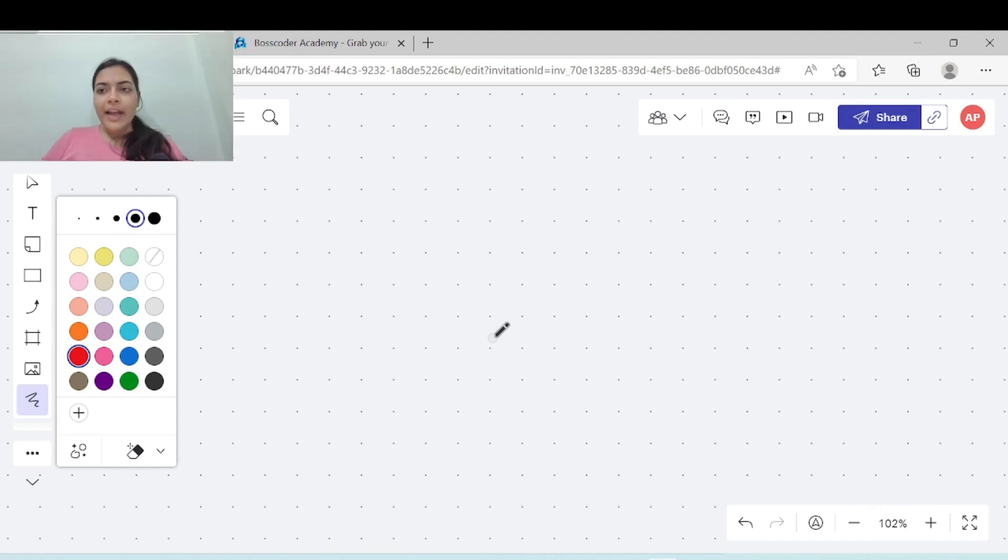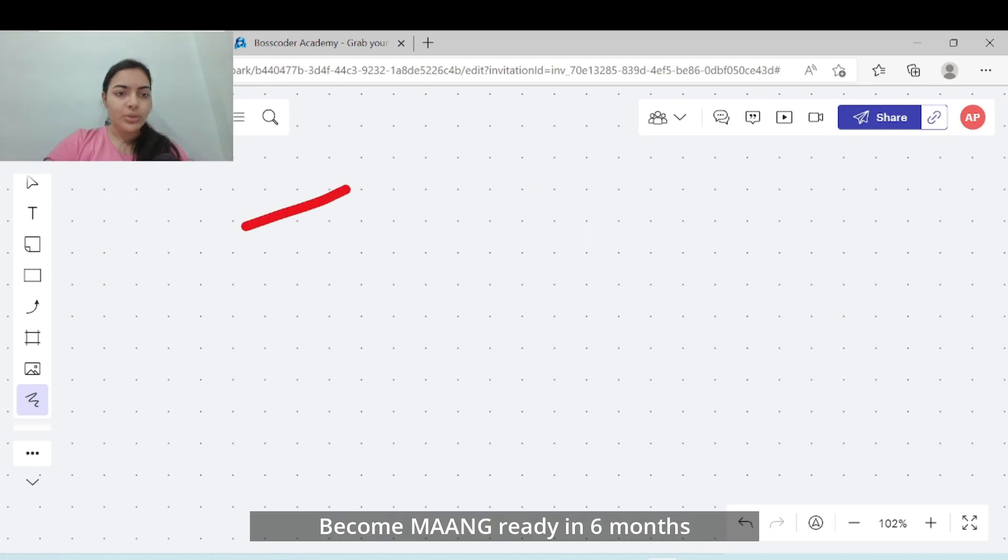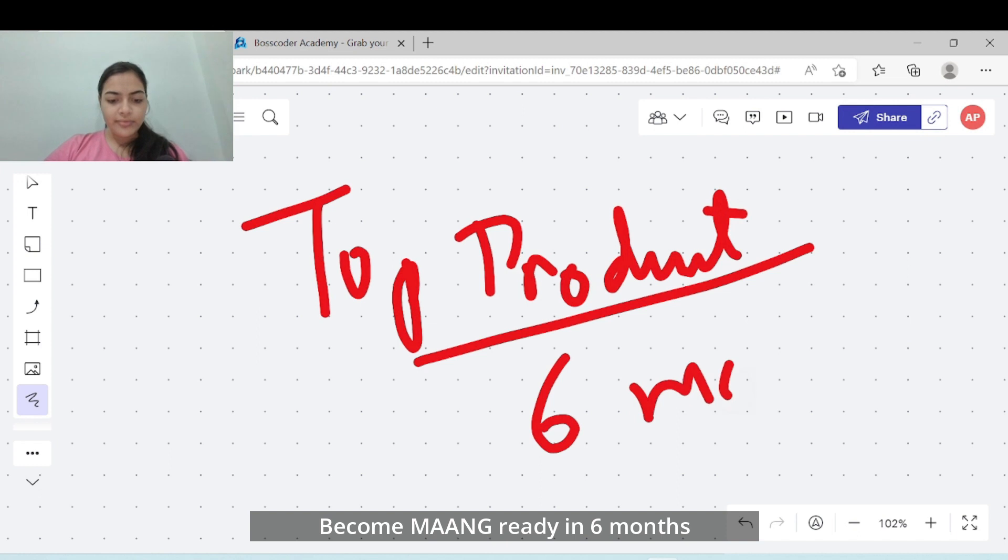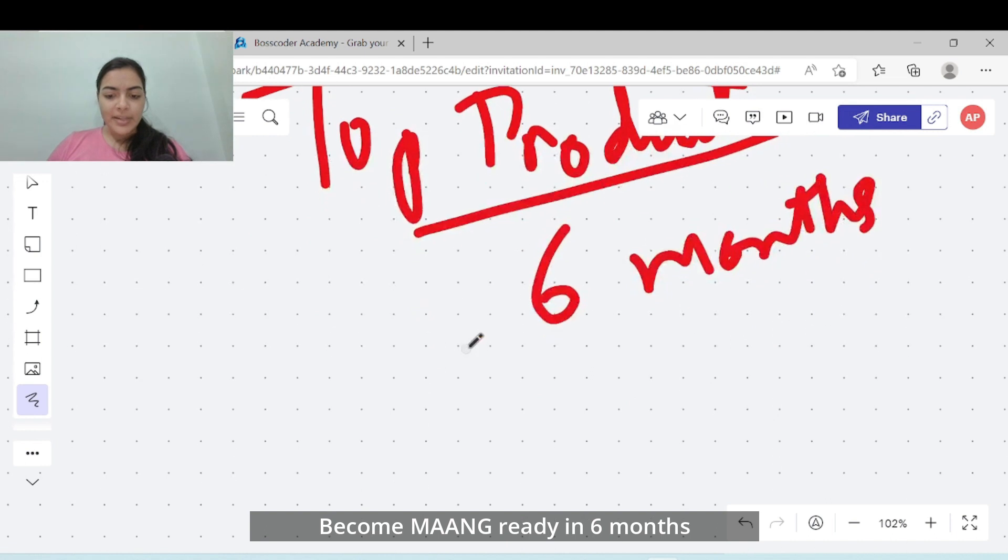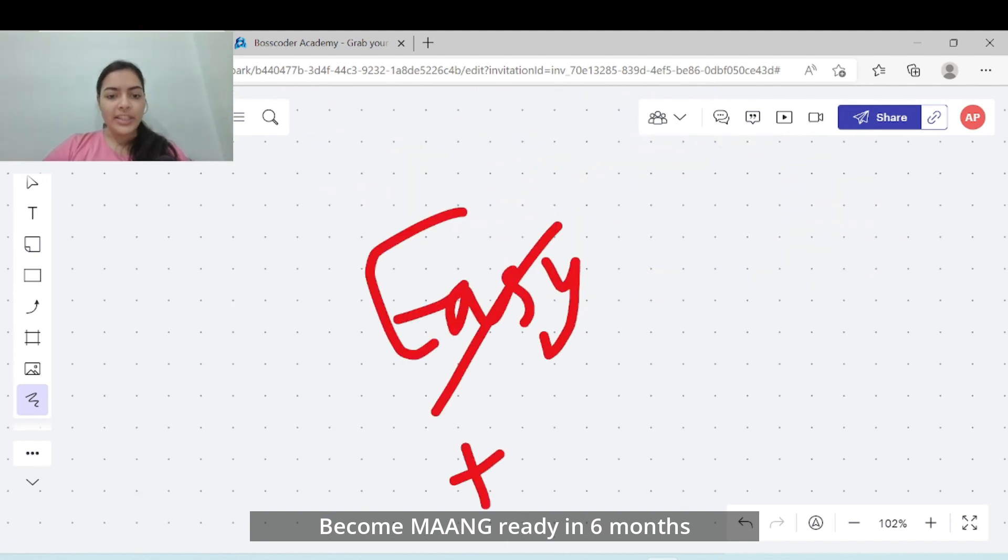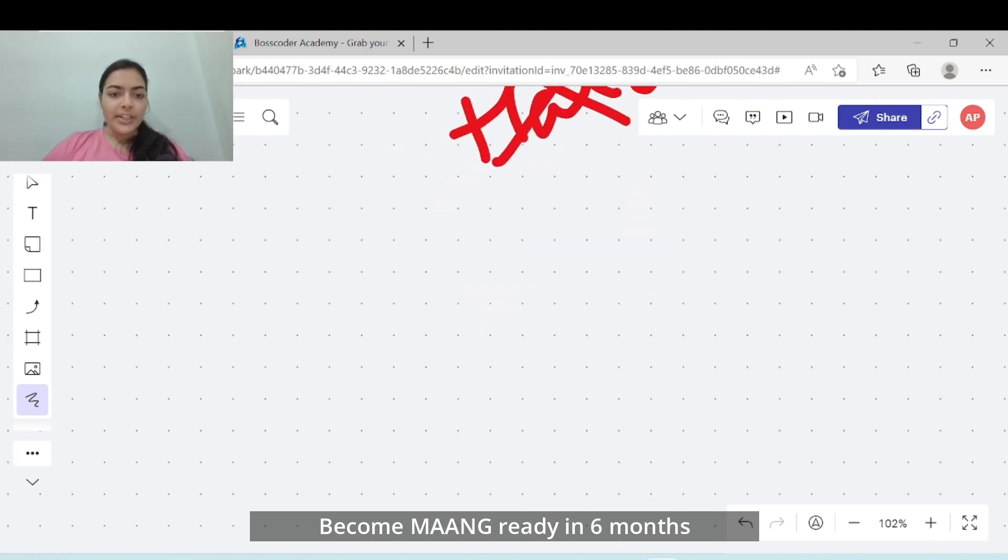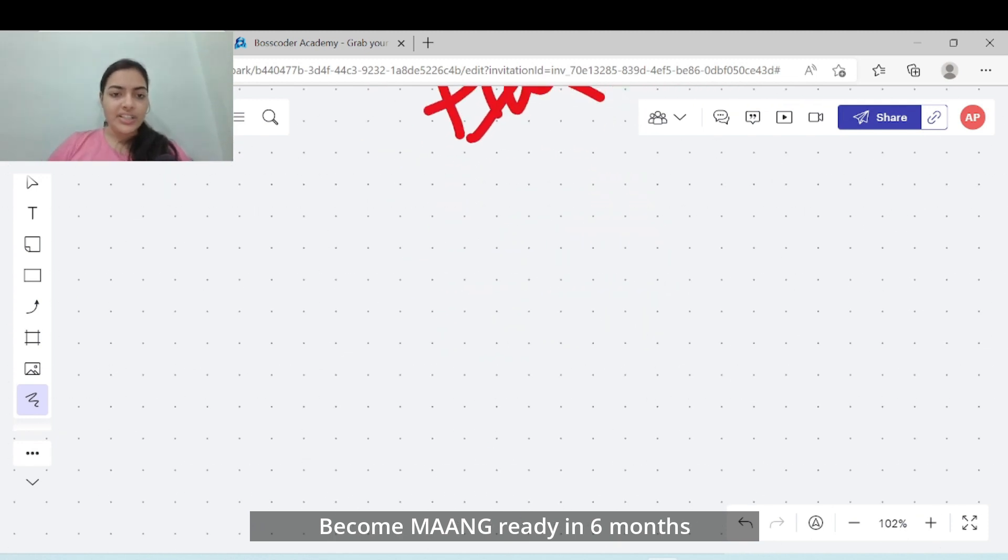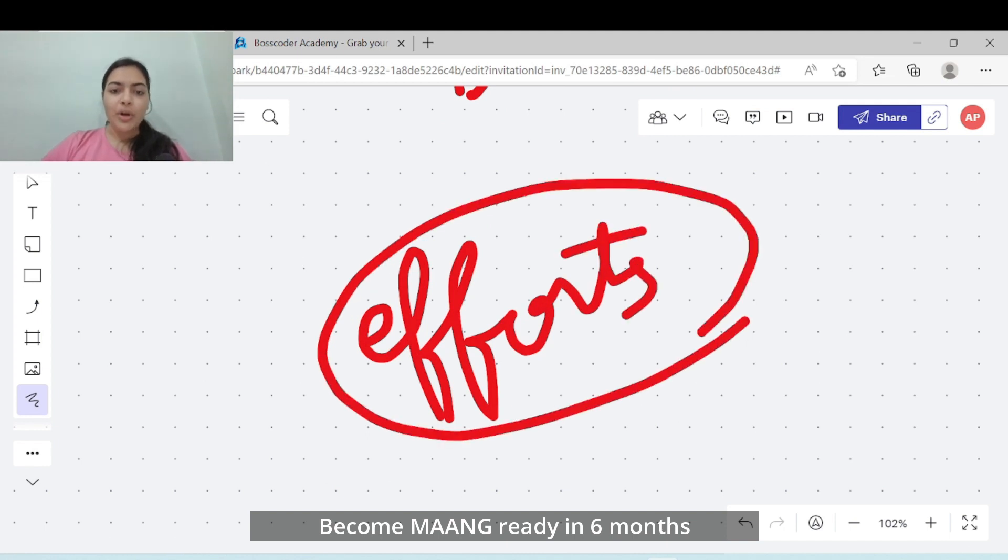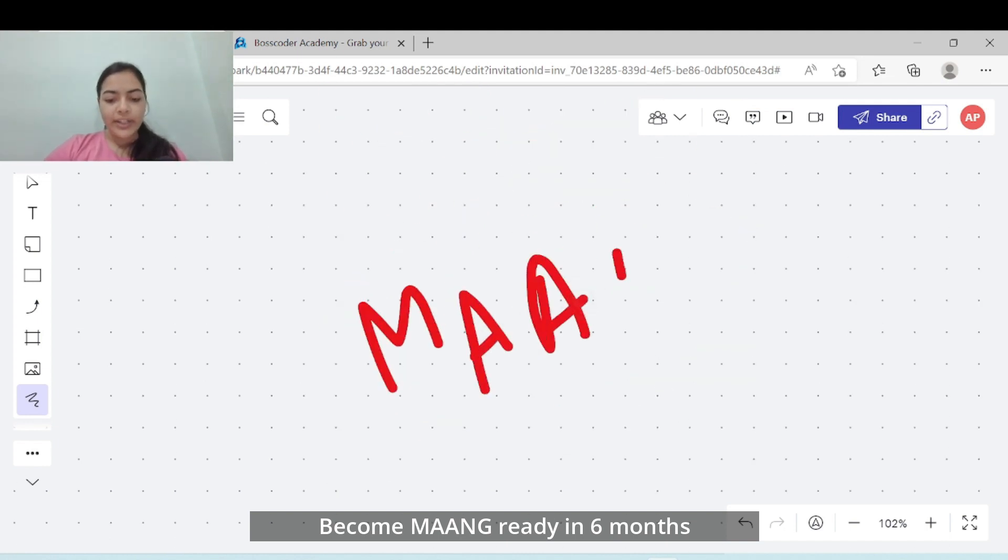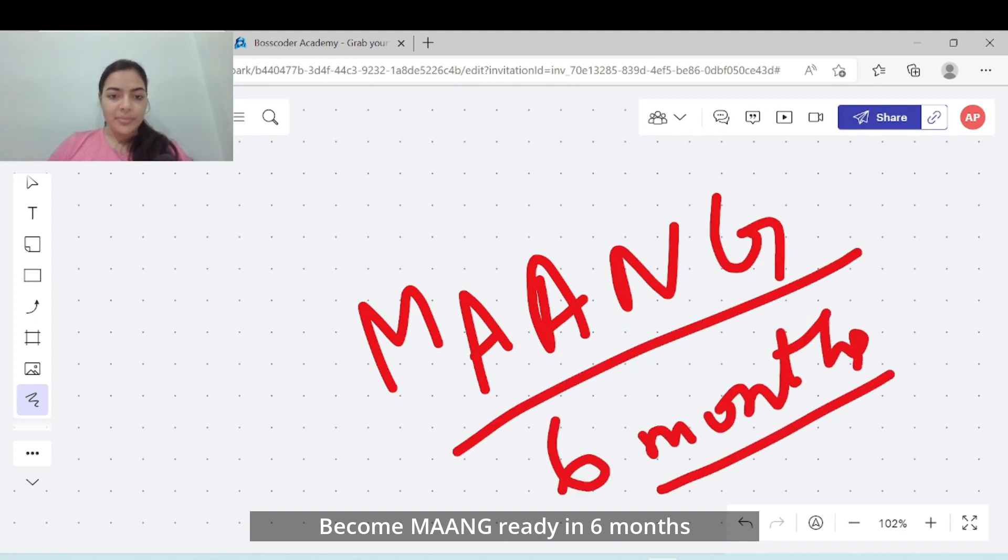Hello guys, I am back with another video and this time with a foolproof strategy to crack the top product based companies in the next 6 months. Everyone aspires to work in these top product based companies but their interviews are not so easy to crack, but they are not so hard also. What you need is to put in consistent efforts in the right direction. So without wasting any time, let's dive in.